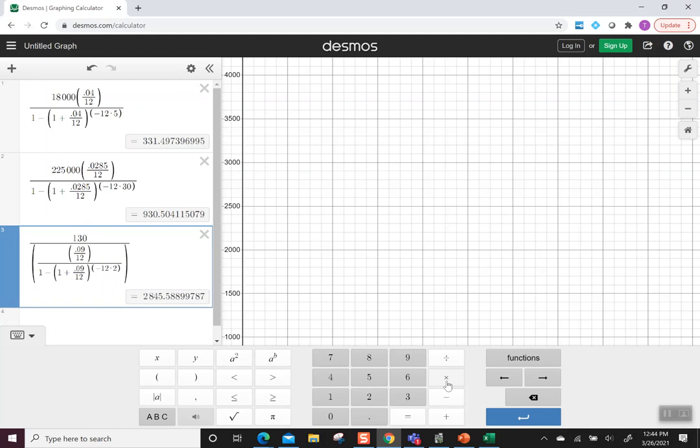Again, let's say what this represents. This says if we are willing to pay $130 a month for two years at 9% interest, we could borrow $2,845.59. Hope that's helpful.